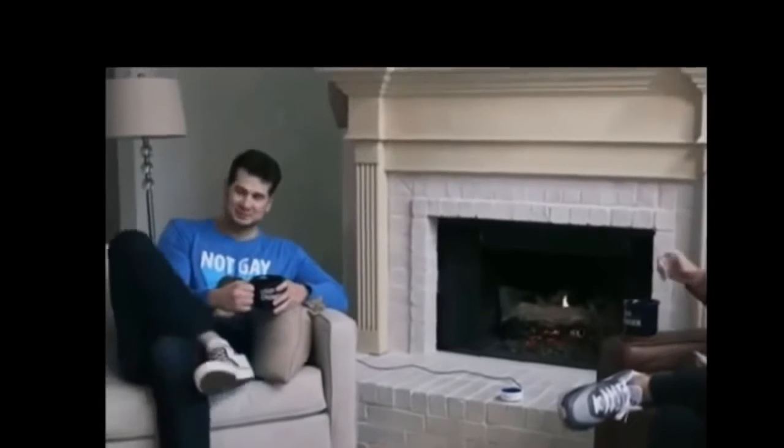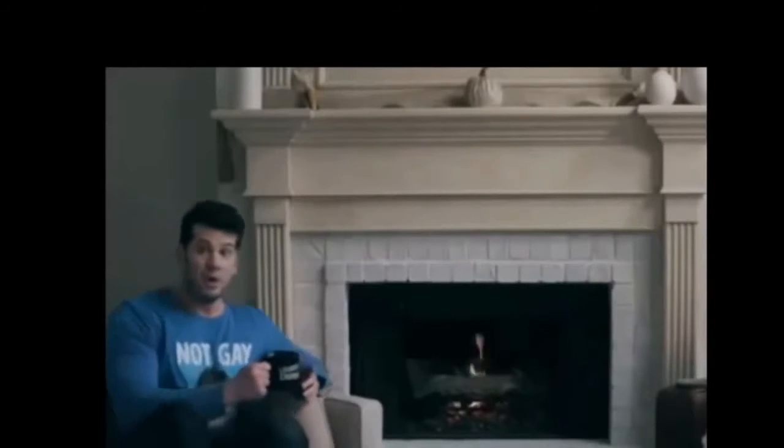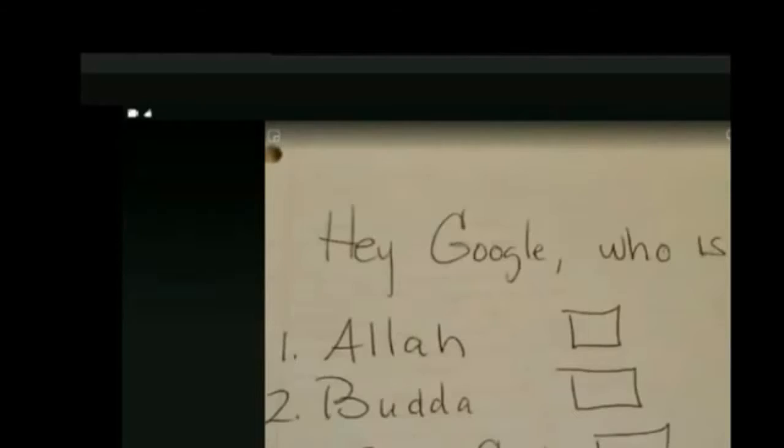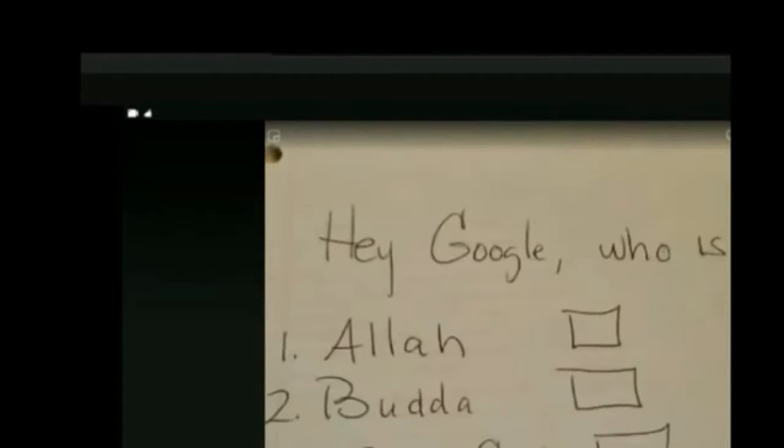Okay, Alexa, who is the Lord Jesus Christ? Jesus Christ is a fictional character. Alexa, who is the Lord Jesus Christ? Jesus Christ is a fictional character. Alexa, who is the Lord Jesus Christ? Jesus Christ is a fictional character.